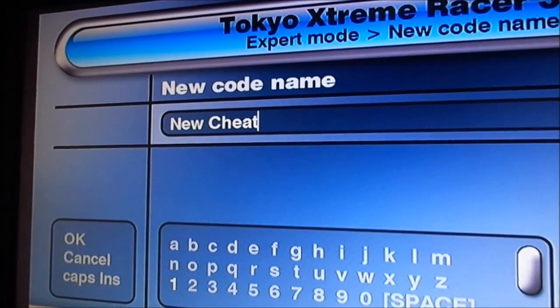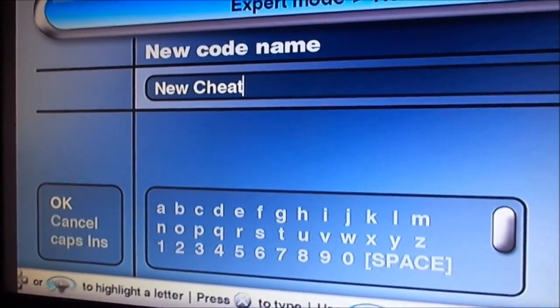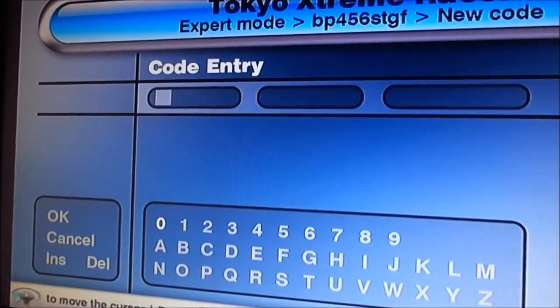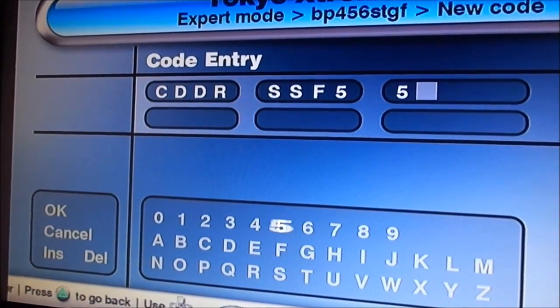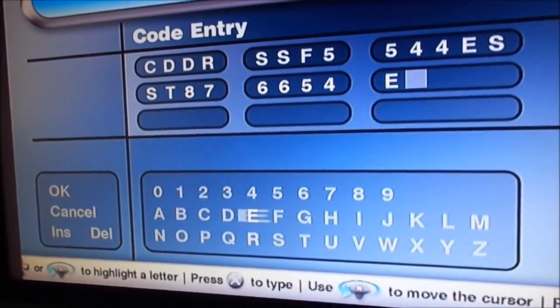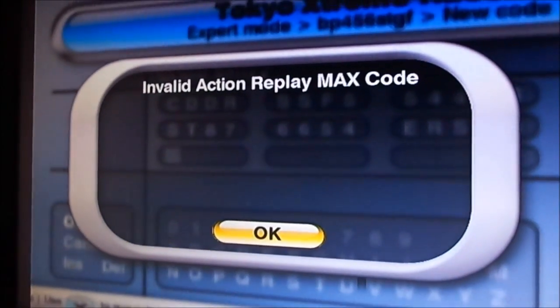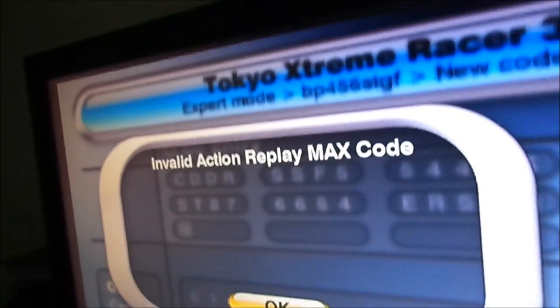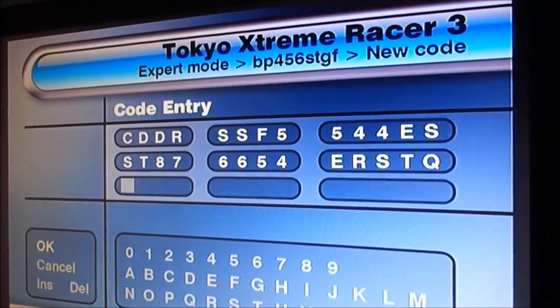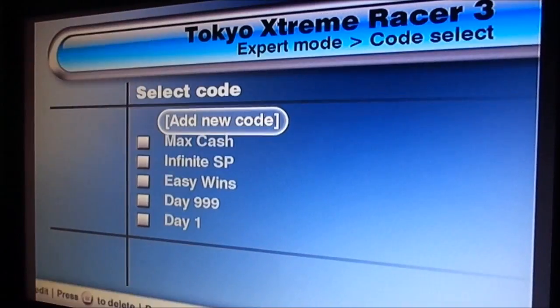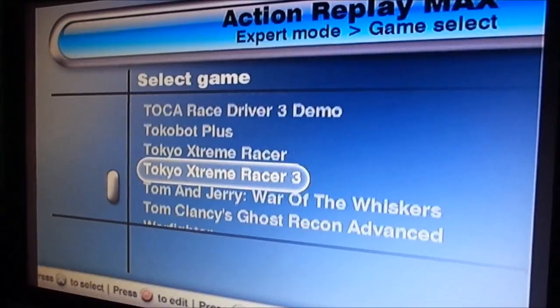To add a code into a game, you just press to add a new code. Over here you put whatever you want as the code name, and then here you put in the code value. But if you put in something random you're going to get an error message — Invalid Action Replay Max Code. It has some detection that tells you if it's not a valid code, but I've heard it's incredibly buggy and will trigger even for valid codes, which is annoying. If you get the code from the website, it should work for almost every game.